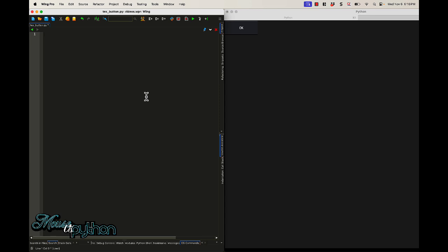Hello and welcome to Mouse vs Python. I'm your host, Mike Driscoll, and today we're going to talk about debugging a textural application in Python.